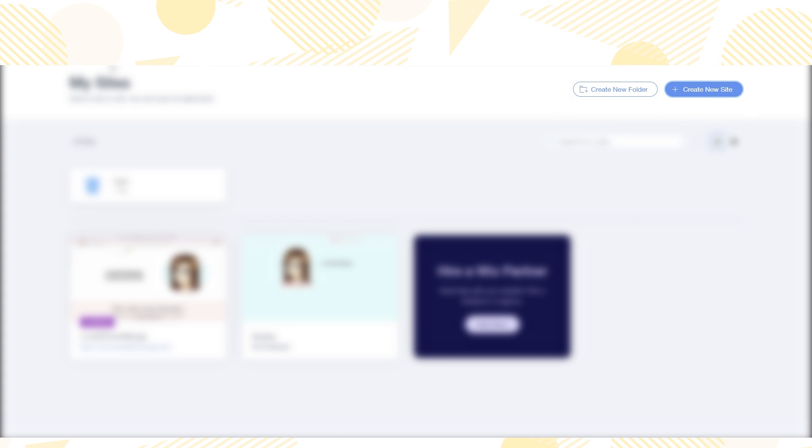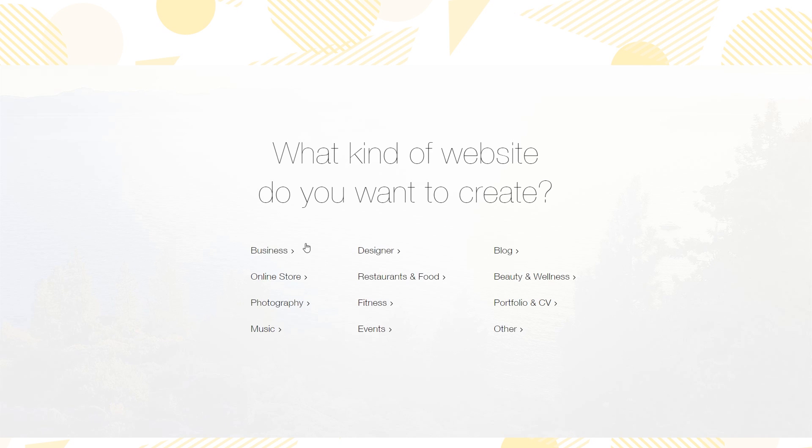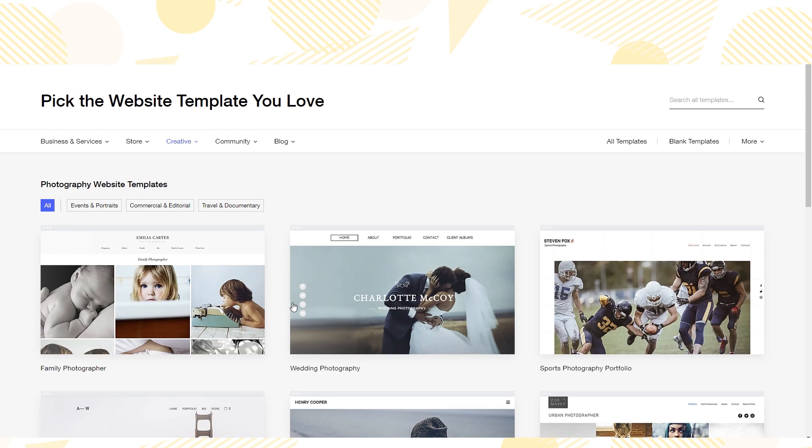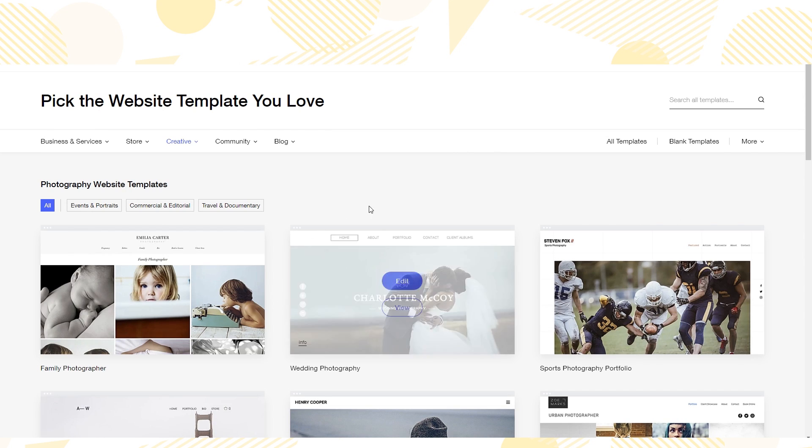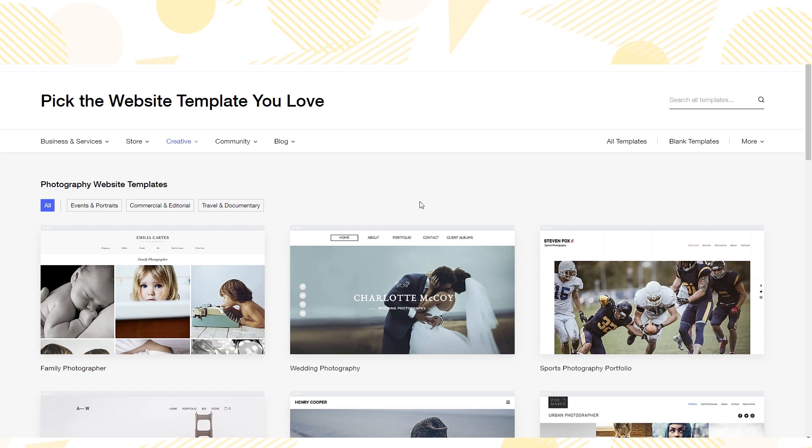I'm going to be starting from scratch because I figured that'd be easier than trying to modify my current website. So I'm going to start by clicking the create new site button. And then Wix asks me what kind of site I want to create. I wanted a website to show off my illustrations, so I clicked on photography. And oh my word, there are so many templates.